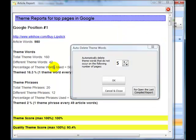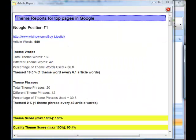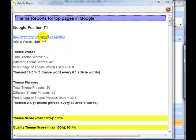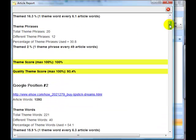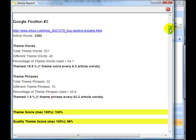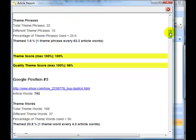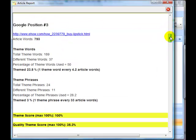The theme report now has come back. Position number one in Google is the WikiHow Buy Lipstick article, and we can see it's quite well themed there. If we carry on going down, we can see eHow number two is well themed as well.